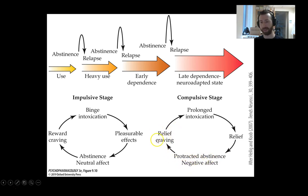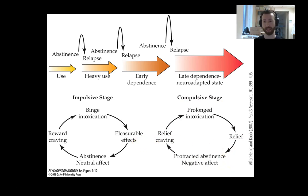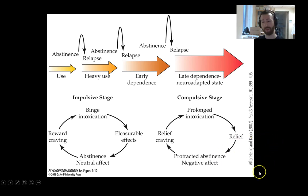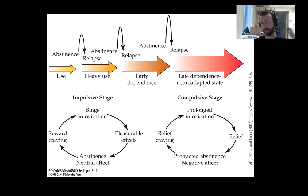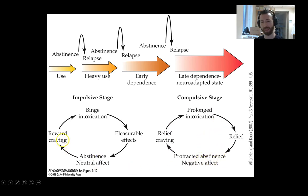The use of a drug produces relief rather than a pleasurable effect. Instead of being motivated by positive reinforcement as in the impulsive stage — where someone looks for drugs to get high and feel good — they're looking to obtain a drug to remove those unpleasant, aversive withdrawal-state feelings. That's a negative reinforcement-driven compulsion, rather than a positive reinforcement-driven seeking seen with the impulsive stage.